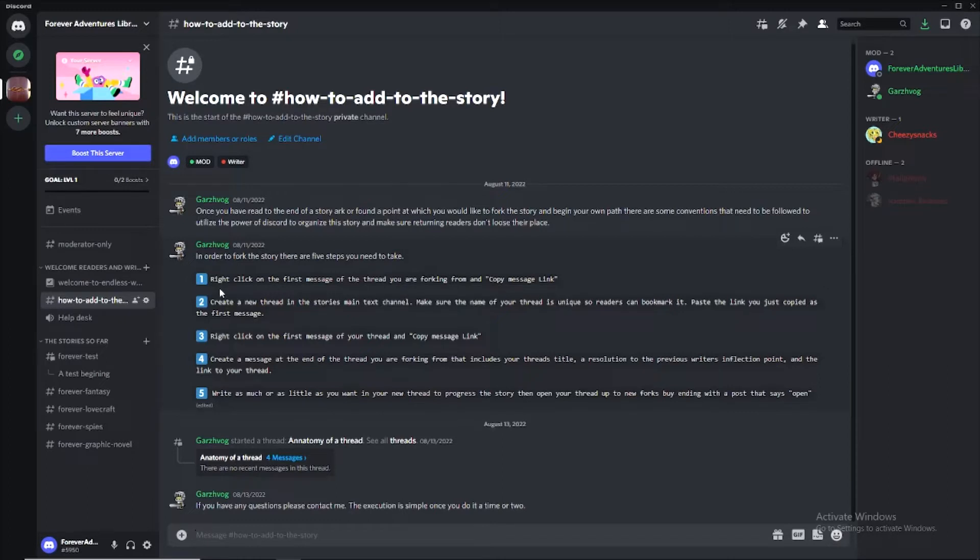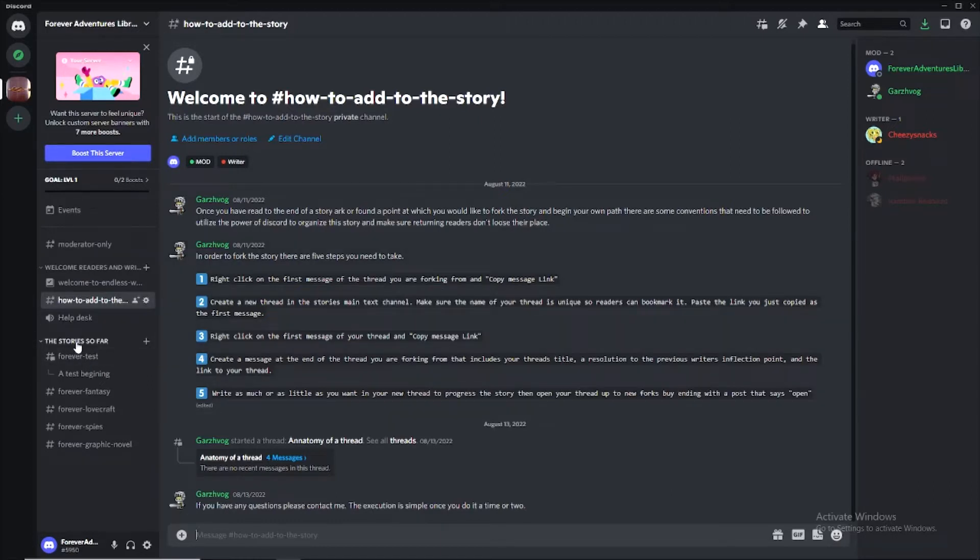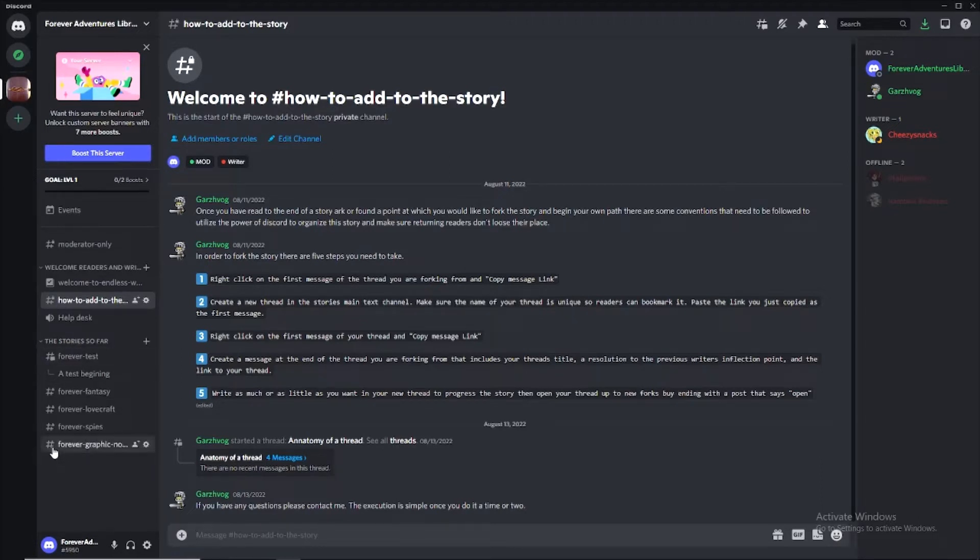So step number one is right click on the first message of the thread you are forking from and copy message link. Down here in the category of the stories so far, we have a bunch of different channels. Each channel is going to be its own book. Each channel will only be one book, so there will always be a singular starting point.